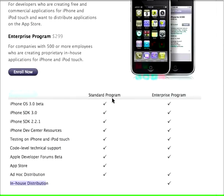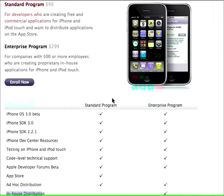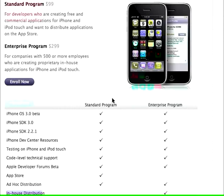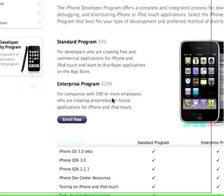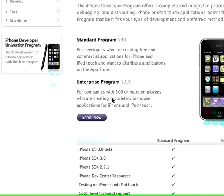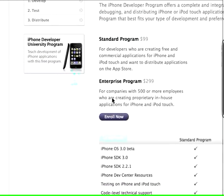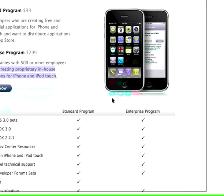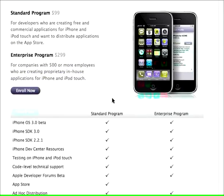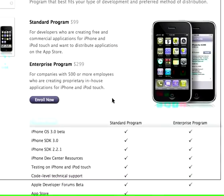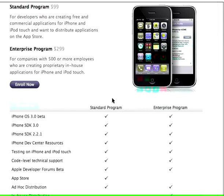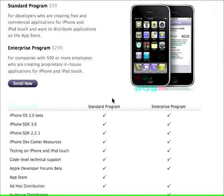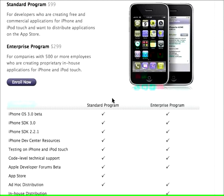That's what the enterprise program is for. So if you had a business and all of your employees have these iPhones and you want to create applications that just your business people would use, you could unlock a certain number of iPhones. As you can see, it is for creating proprietary in-house applications. Most of you out there are probably going to want the standard program, and that's going to meet your needs. $99 per year to develop for this.